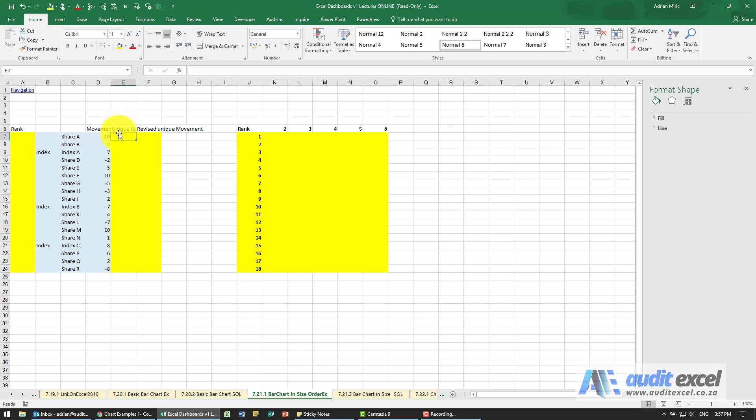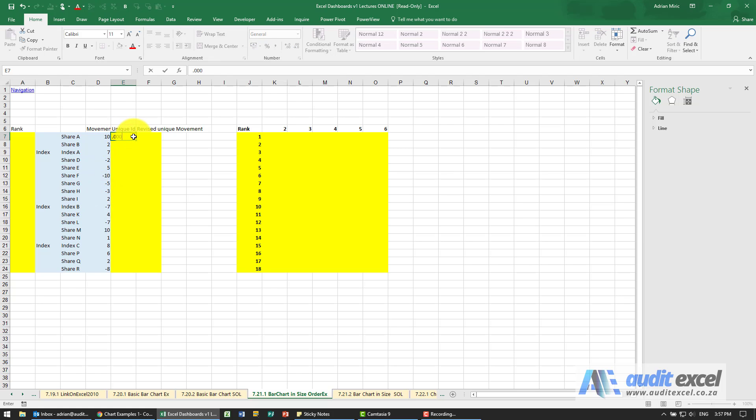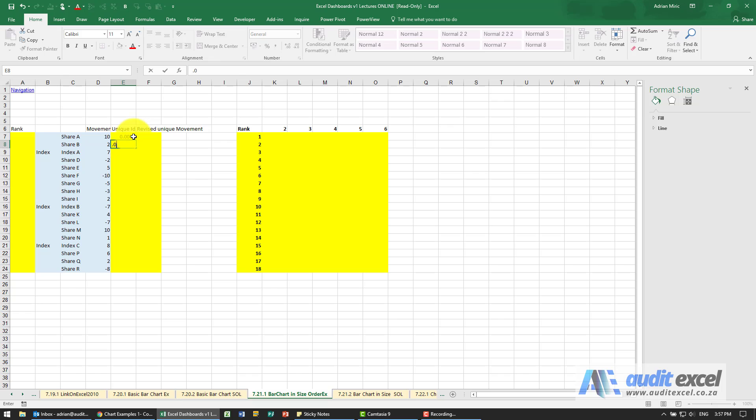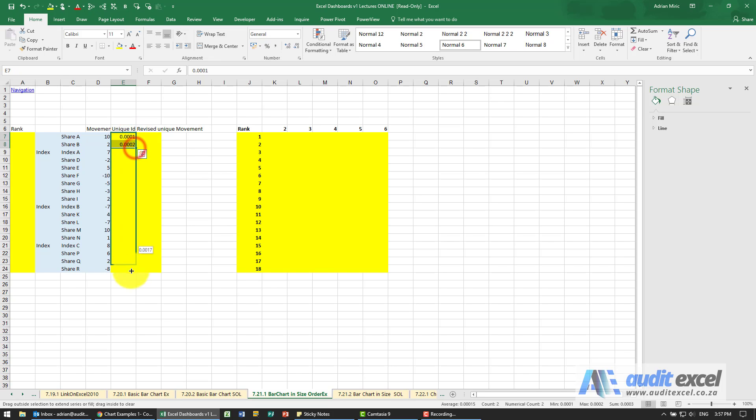First, I need to create a unique identifier because you'll notice that some of these have exactly the same movement. So I'm just going to create a very small number here so that each one has its own unique but very small number.